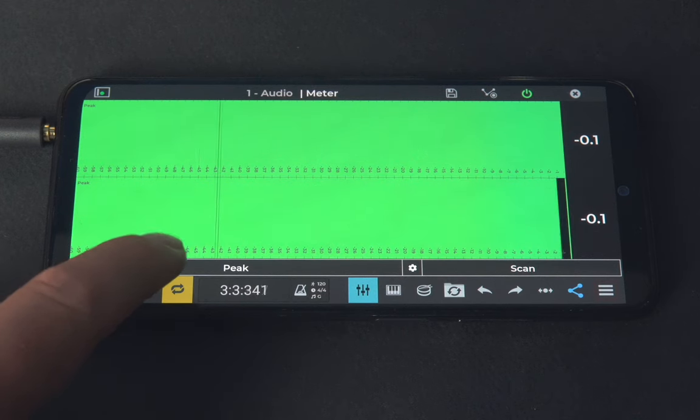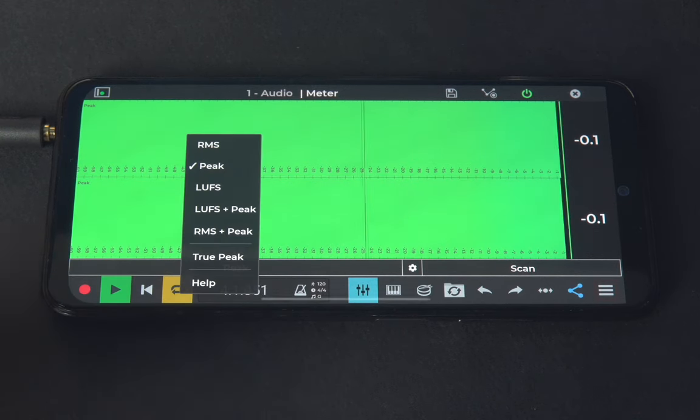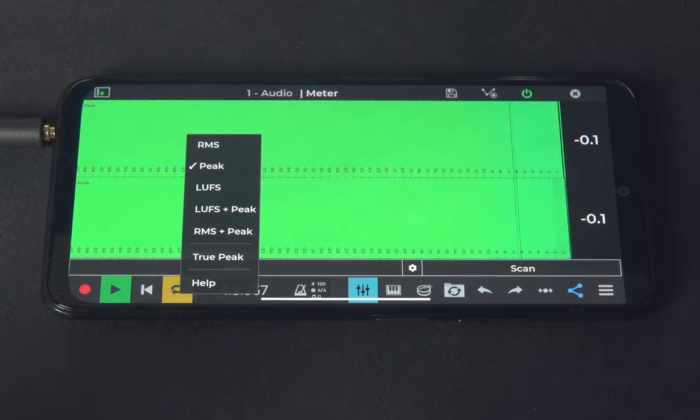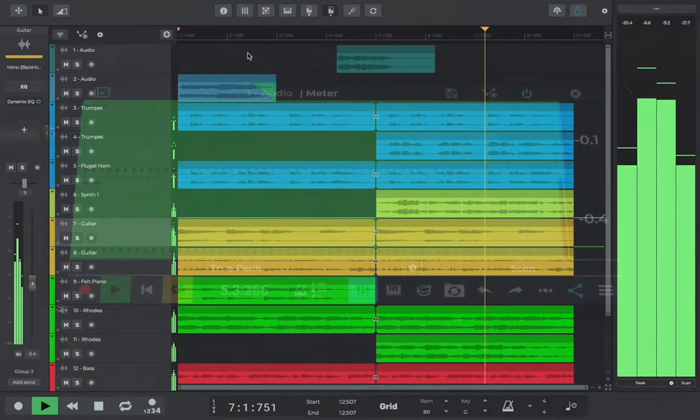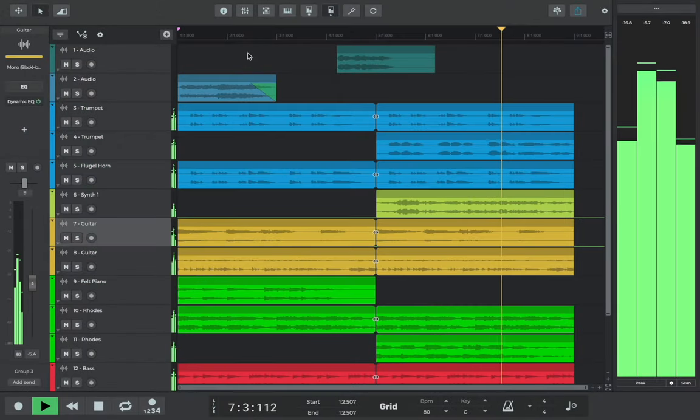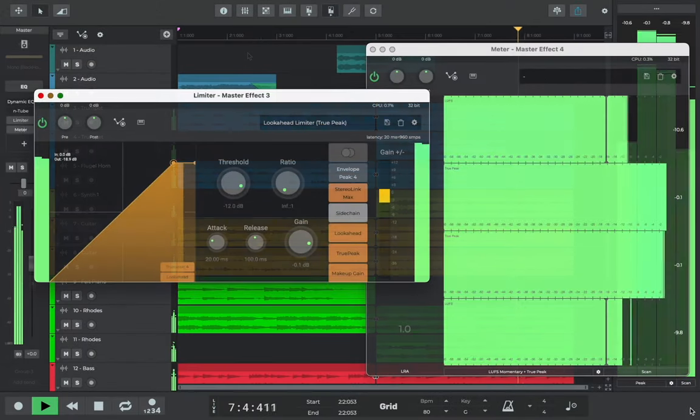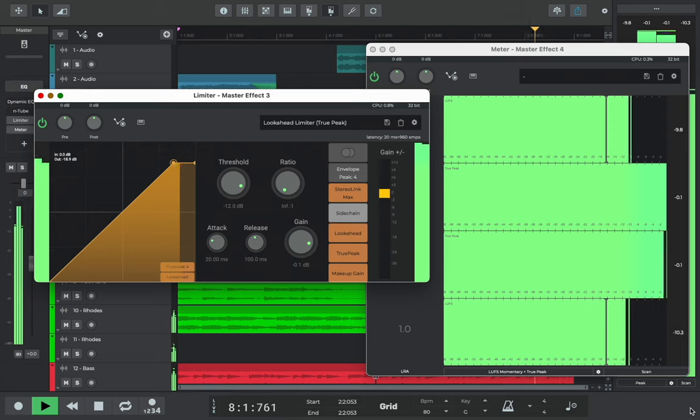Mastering your music doesn't have to be daunting, and in this video, we're going to guide you through what it is, plus the essential steps to verify that your track is ready for commercial release.